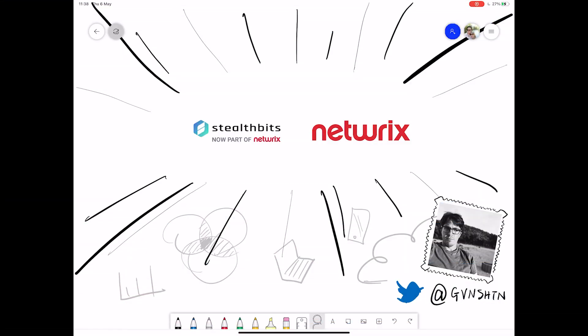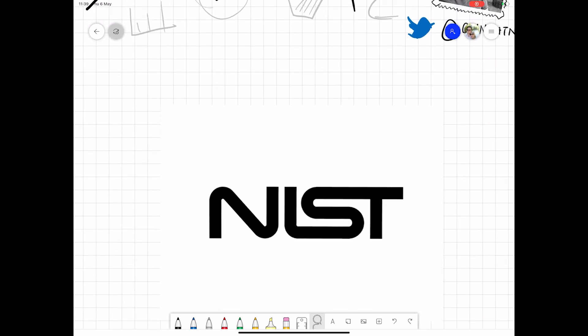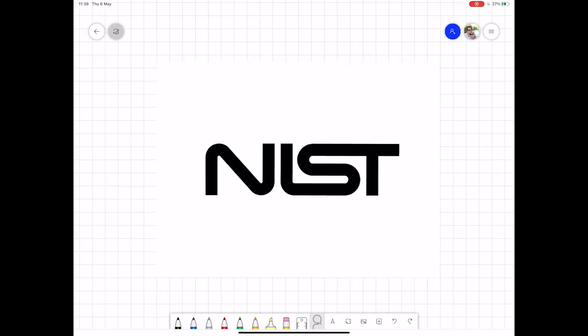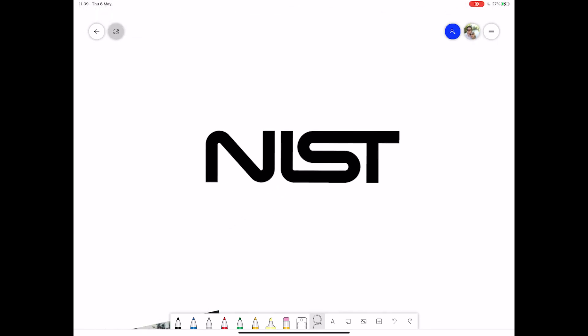Hi folks, welcome to another Cybersecurity Sketch Note with me Gavin Ashton. Today we're going to be looking at the NIST Cybersecurity Framework.